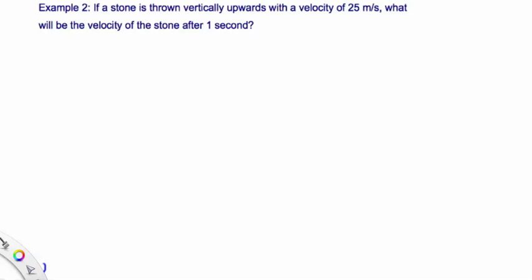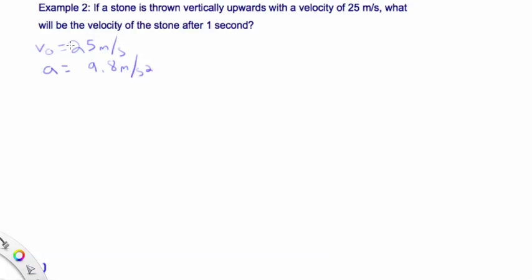Let's look at a second example. If a stone is thrown vertically upwards with a velocity of 25 meters per second, what will be the velocity of the stone after 1 second? Let's write down what we know: initial velocity is 25 meters per second, acceleration is 9.8 meters per second squared. I tend to say the direction of motion when the problem starts is positive, so up is positive, which means the acceleration is negative. Time is 1 second, and we're solving for velocity.